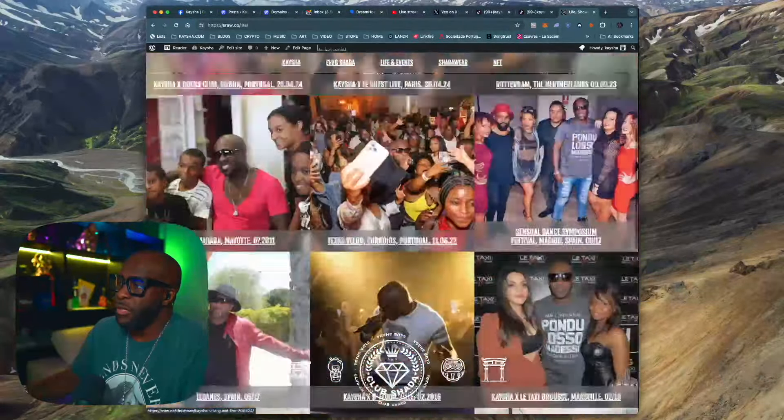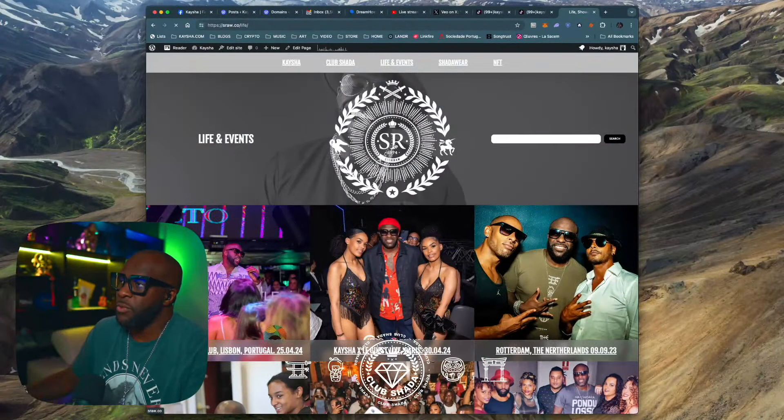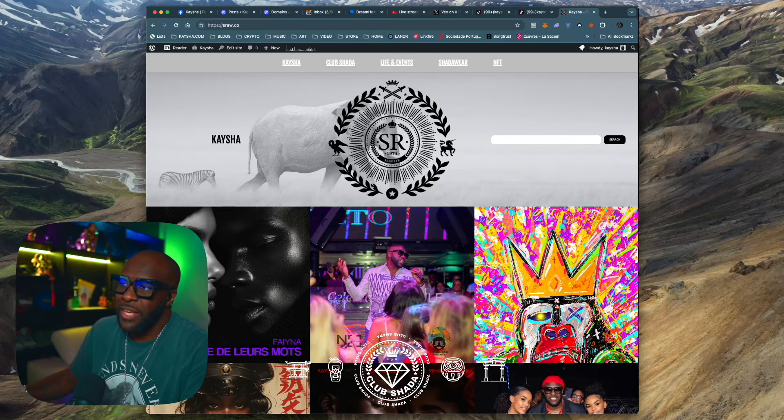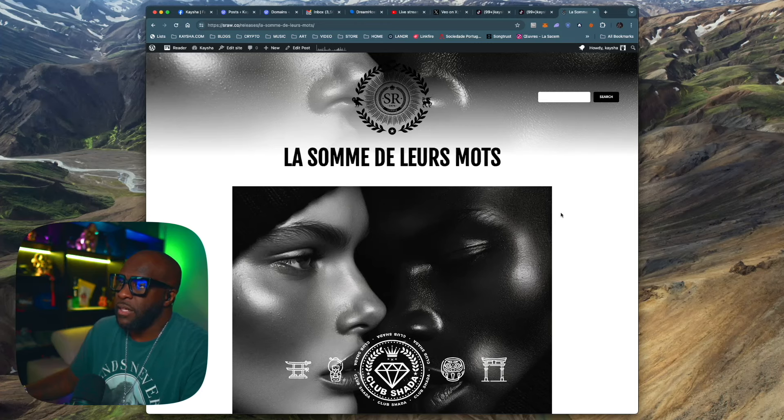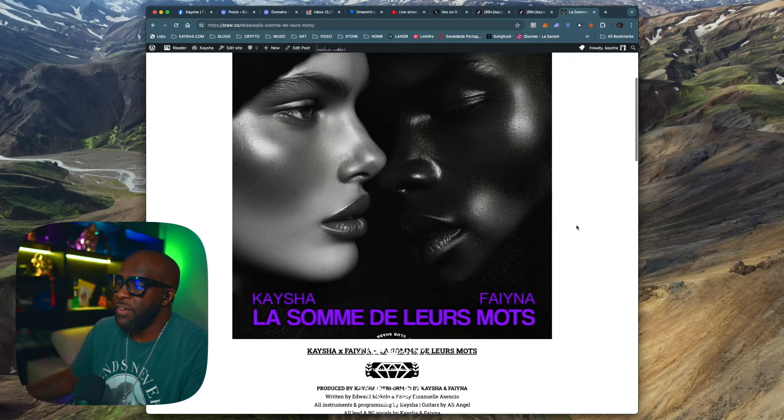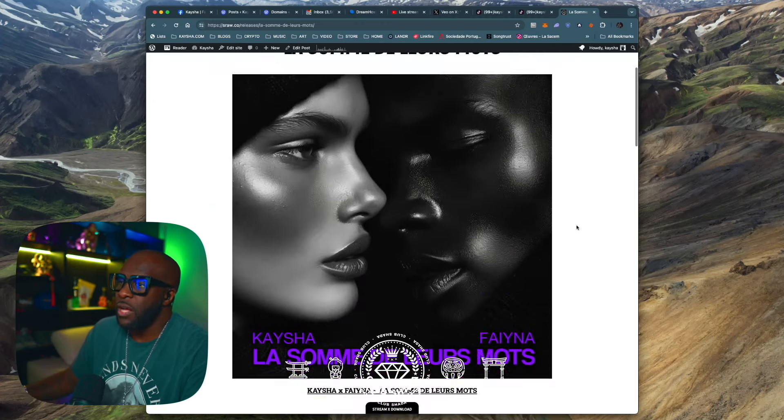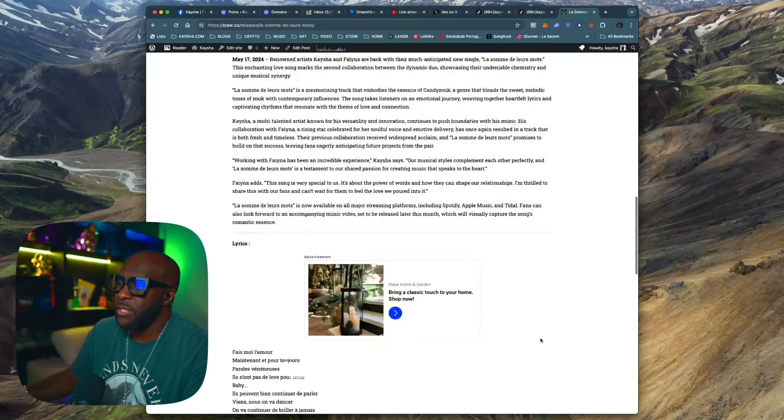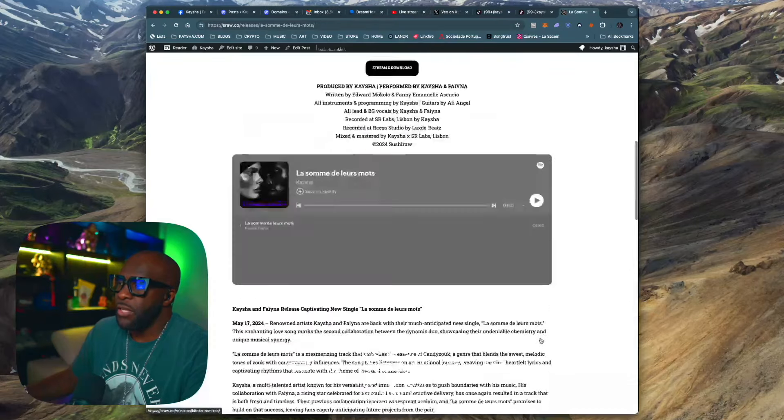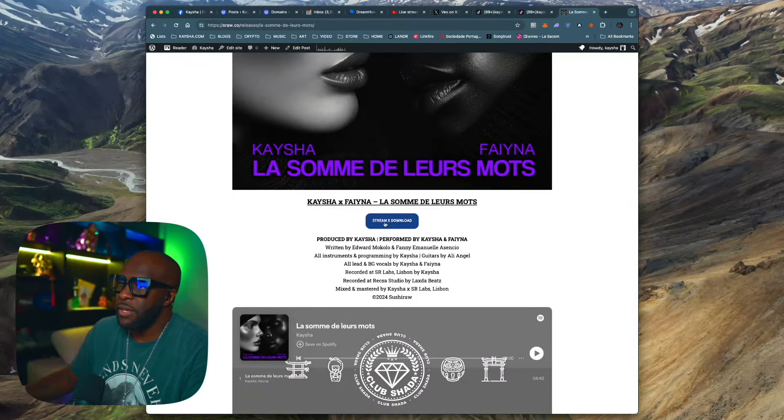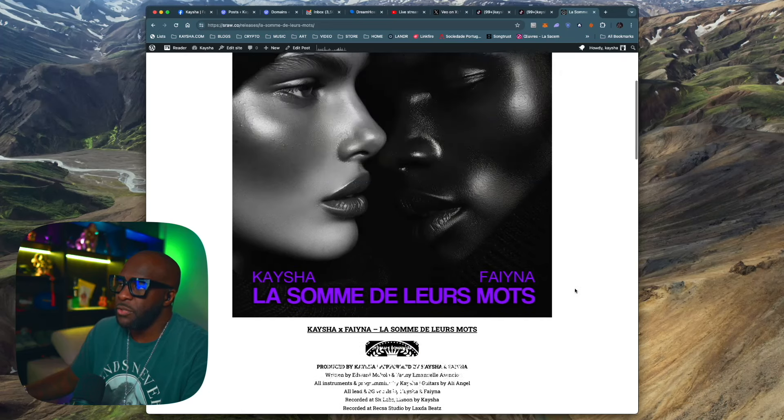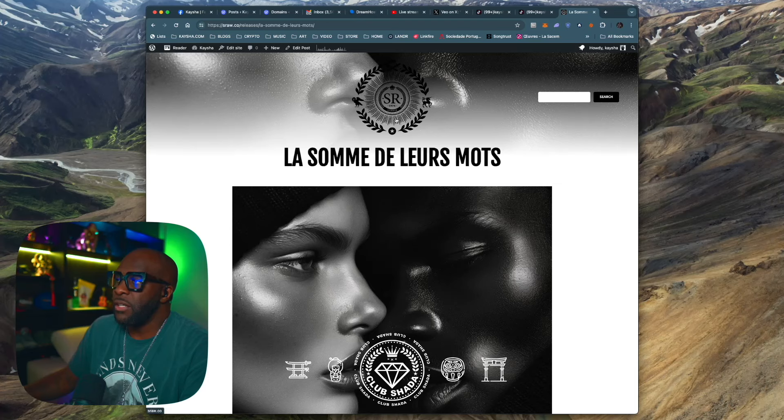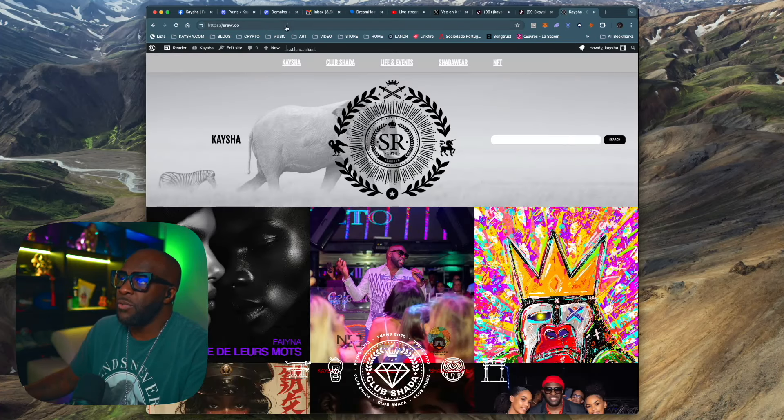I'm uploading. I have a ton of content to upload to the website. But once I'm done, it's just going to be everything in that place. Of course, you have my new single with Fina called La Somme de Memo. You can also directly listen. If you have a Spotify account, you can play straight from the website.